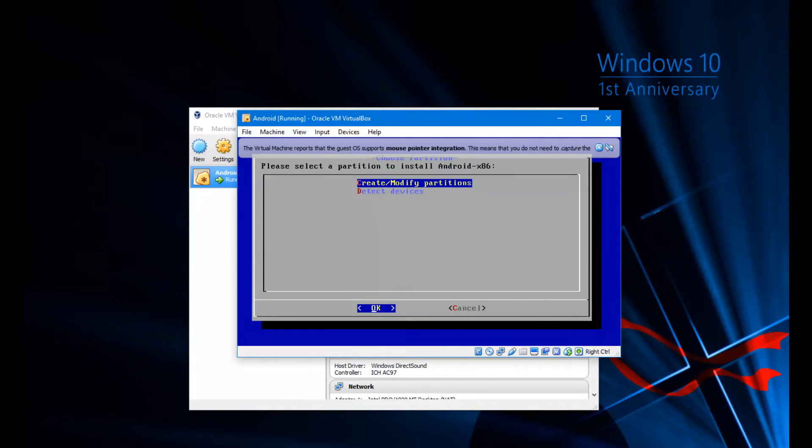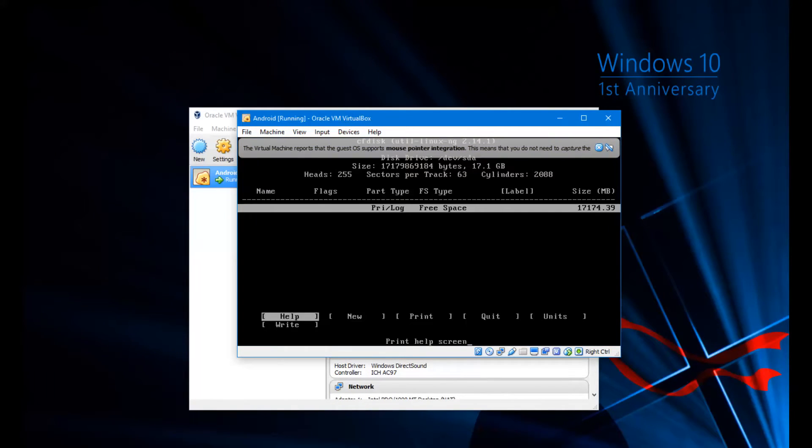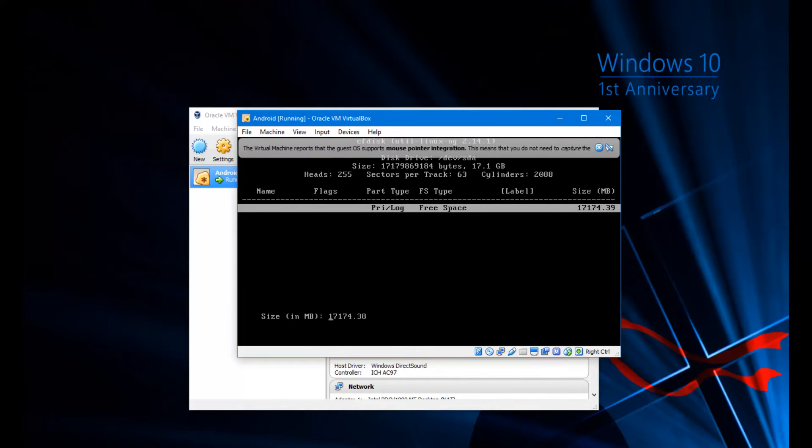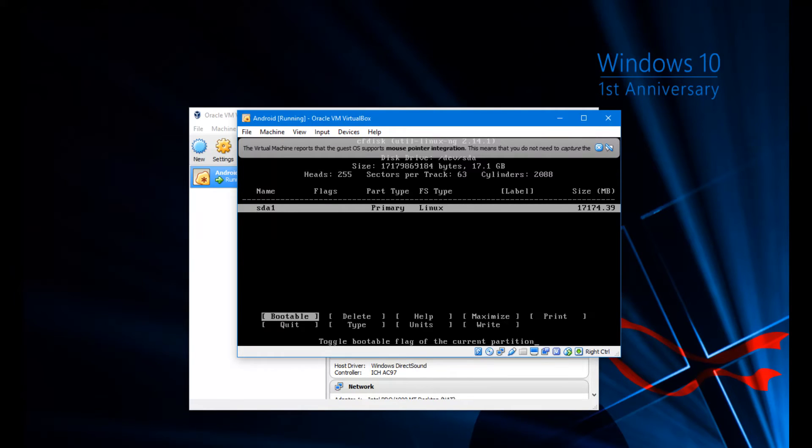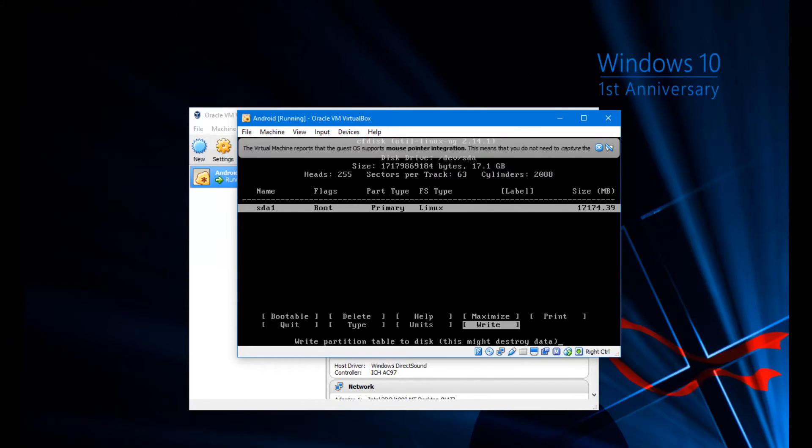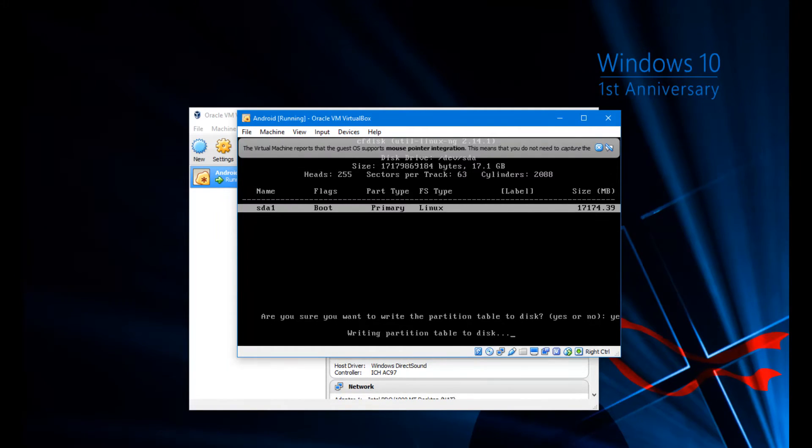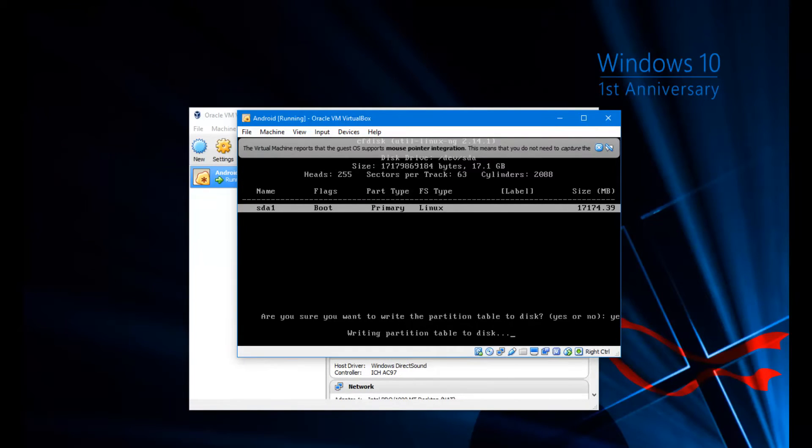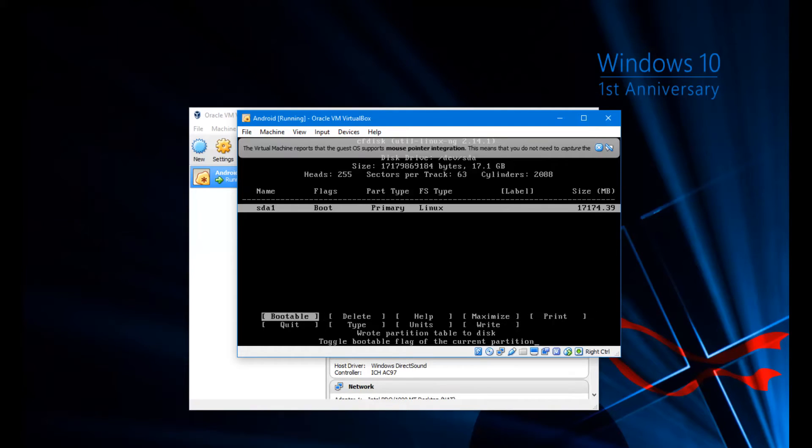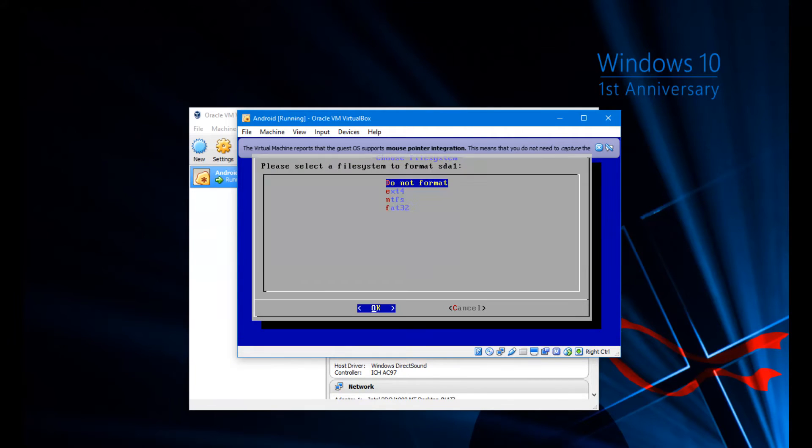So now what we're going to do is we're going to select create and modify partitions. We're going to hit no on GPT. So we're going to create a new partition. We're going to create primary because it's the first partition on the hard drive. We're going to leave the size as is. Next thing we're going to do is going to make it bootable. And we're also going to go down until we see this write option here. We're going to hit write and then we're going to type in yes to confirm like so. Also, by the way, I was using the arrow keys and enter to select. So in case you didn't know, and now we're going to go to quit like so.